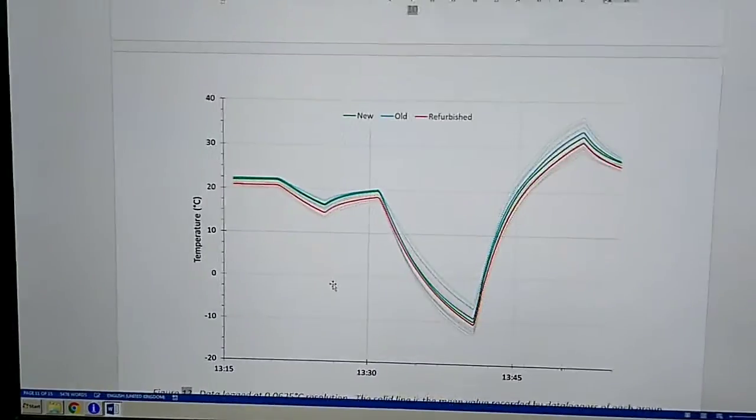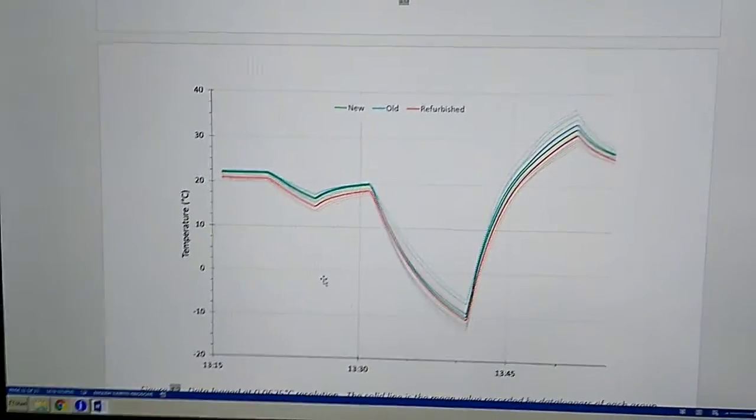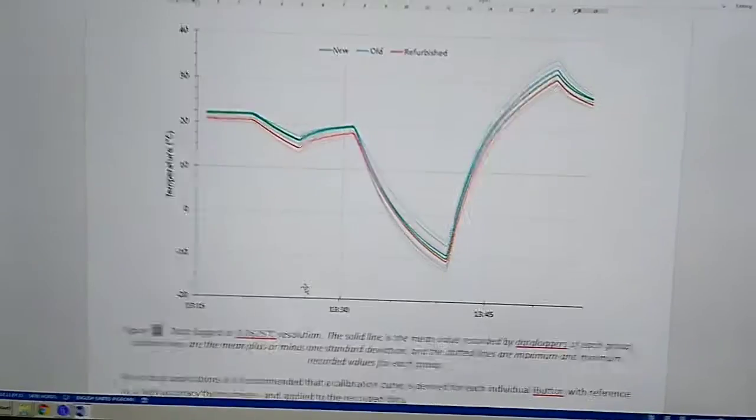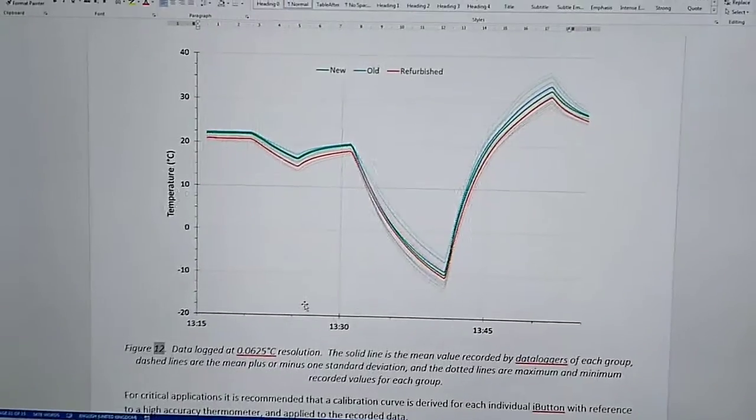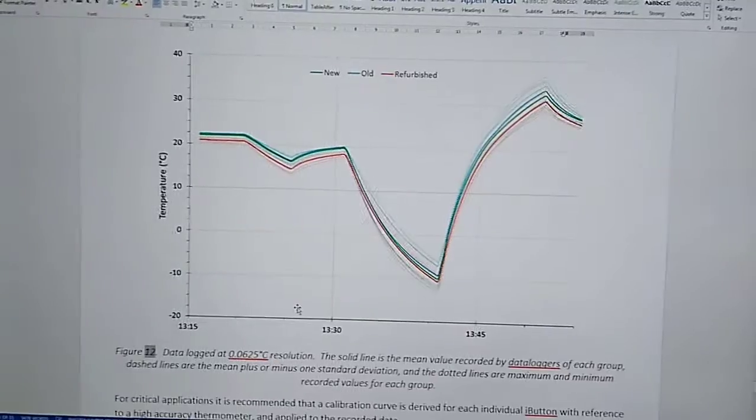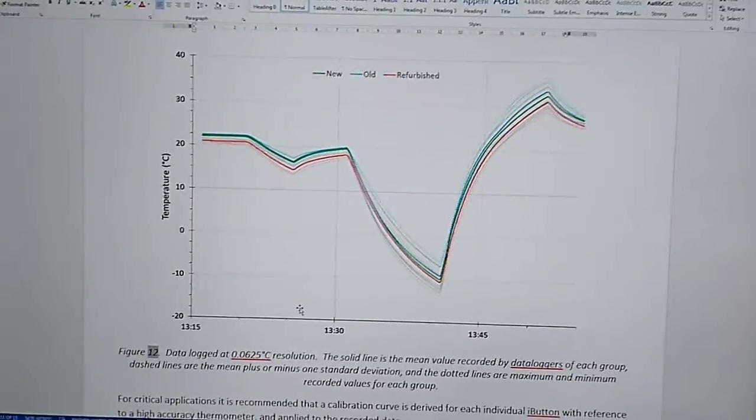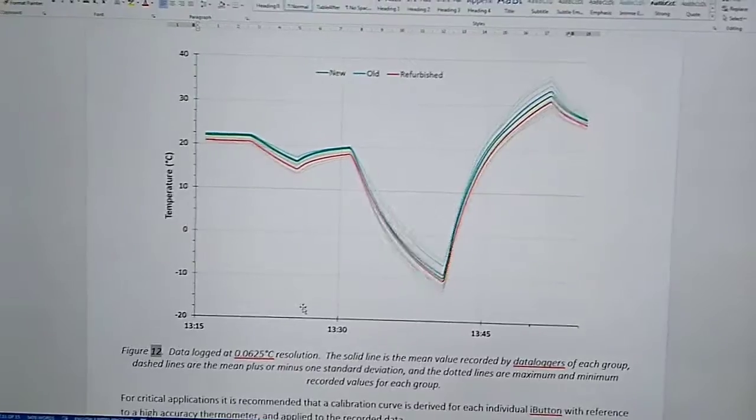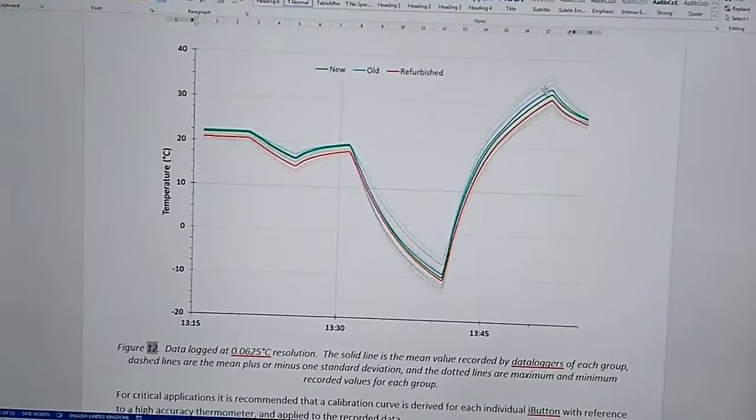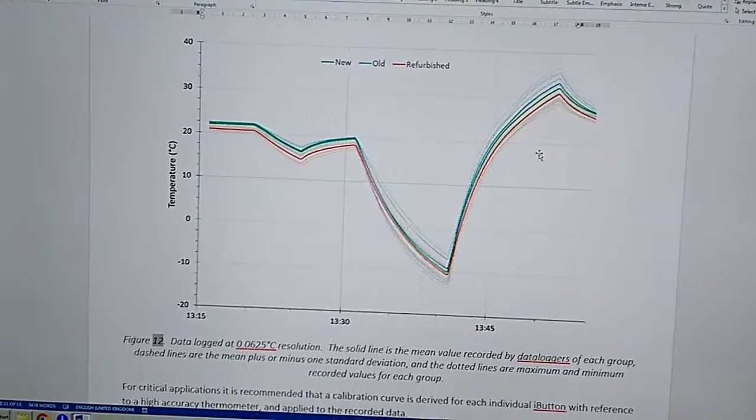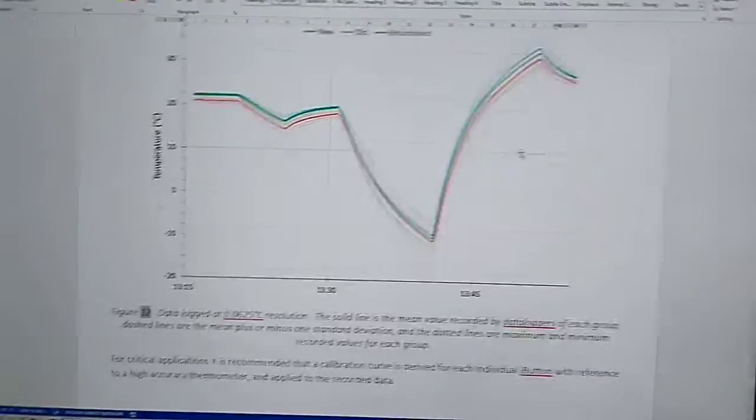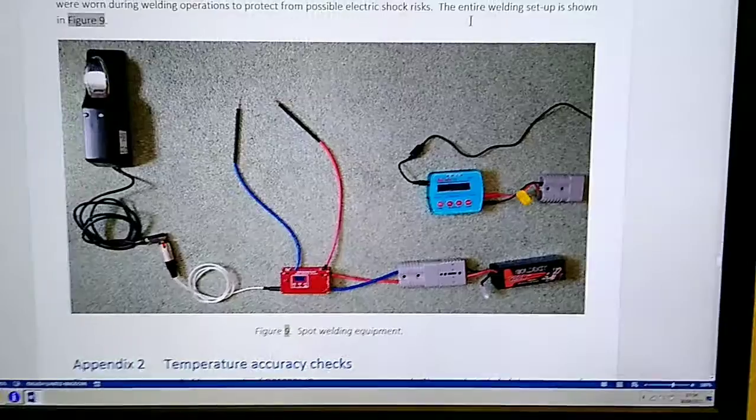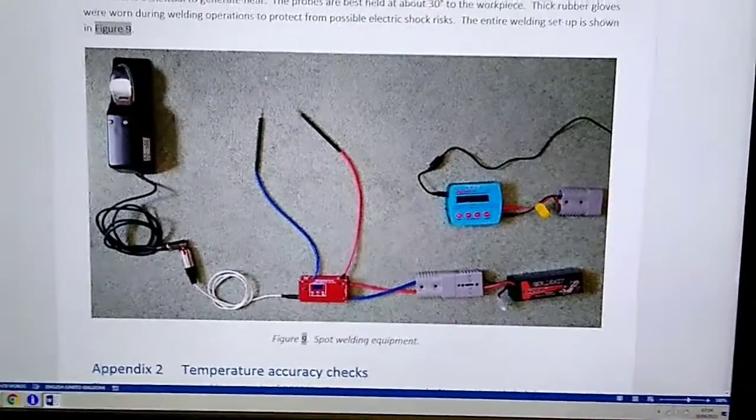And similarly, this graph is logging at 0.0625 degrees C resolution. So generally there's a slight under read, but nothing major when you compare it to the spread of the results. Anyway, for my buttons, it's not too bad. A few more pictures in the report just for interest.